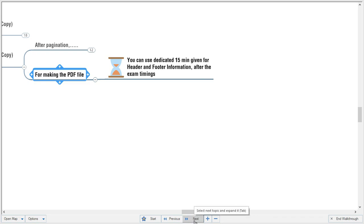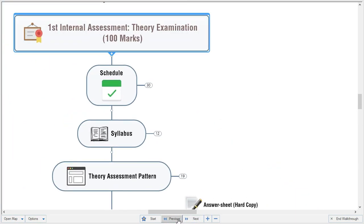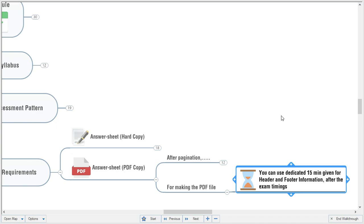The dedicated 15-minute buffer time can be used for pagination, compiling scanned images, and creating the single PDF file. To save time, I recommend preparing the answer sheet before the examination with all header and footer information and your signature — leaving only the page numbering for those 15 buffer minutes.